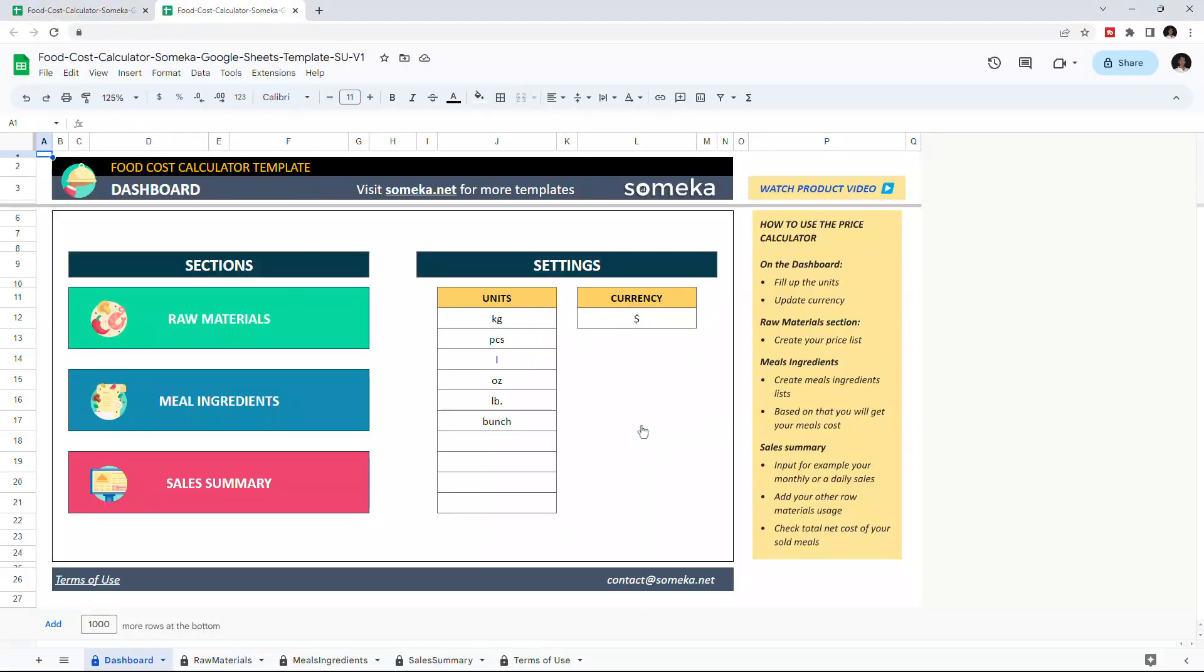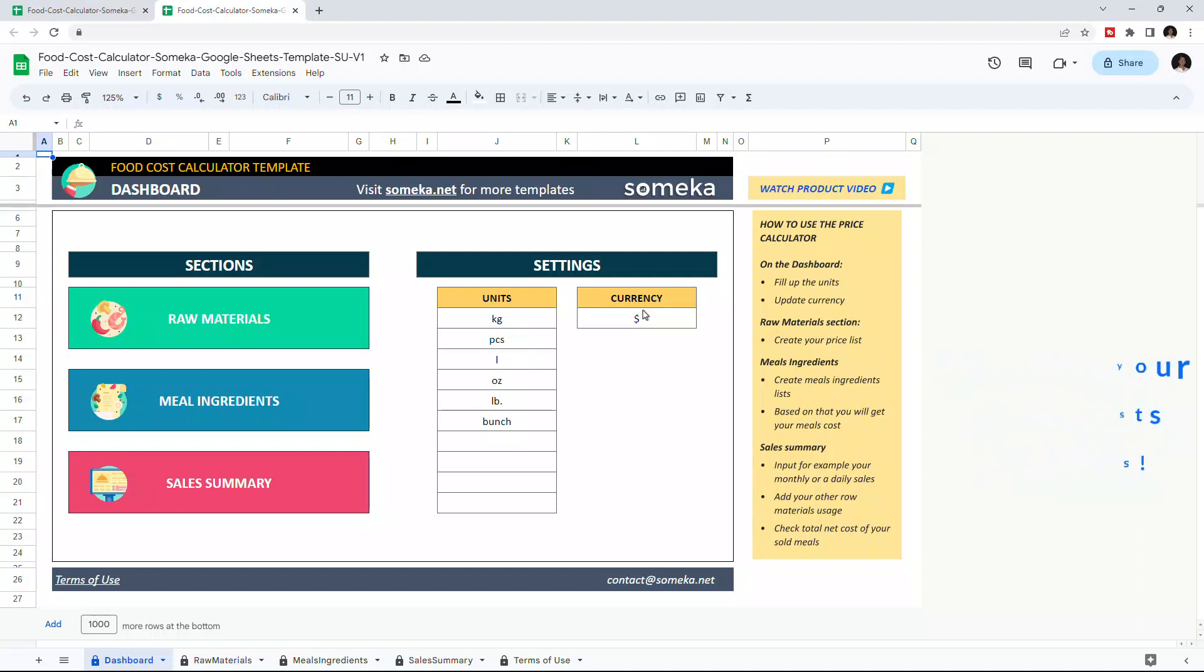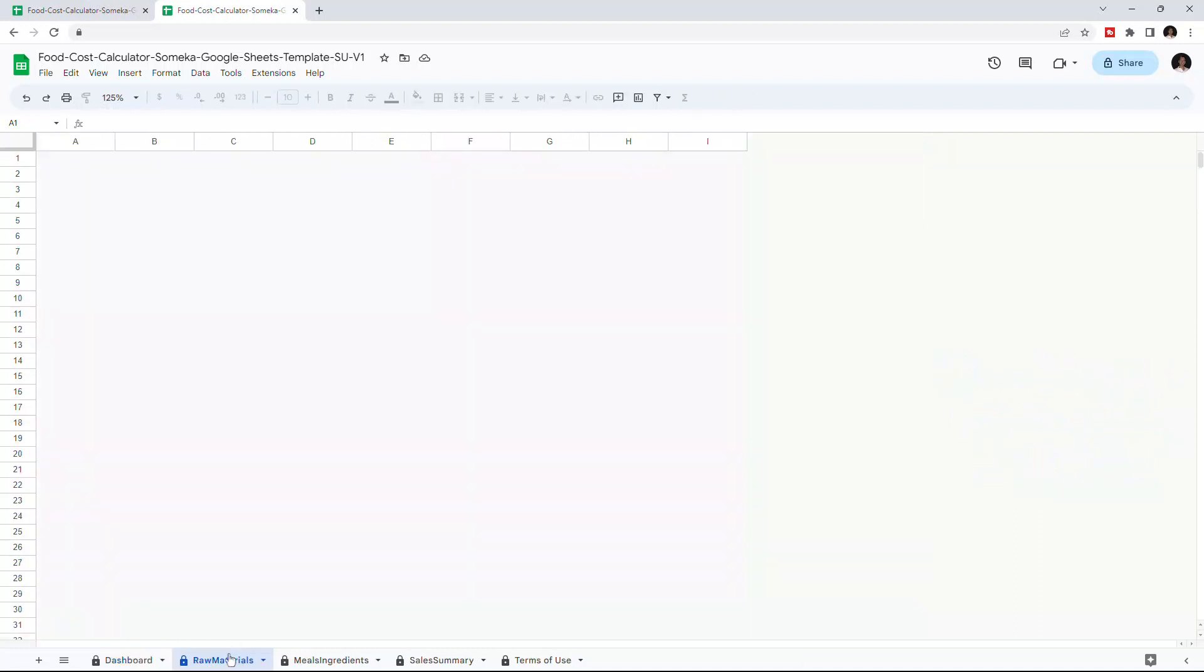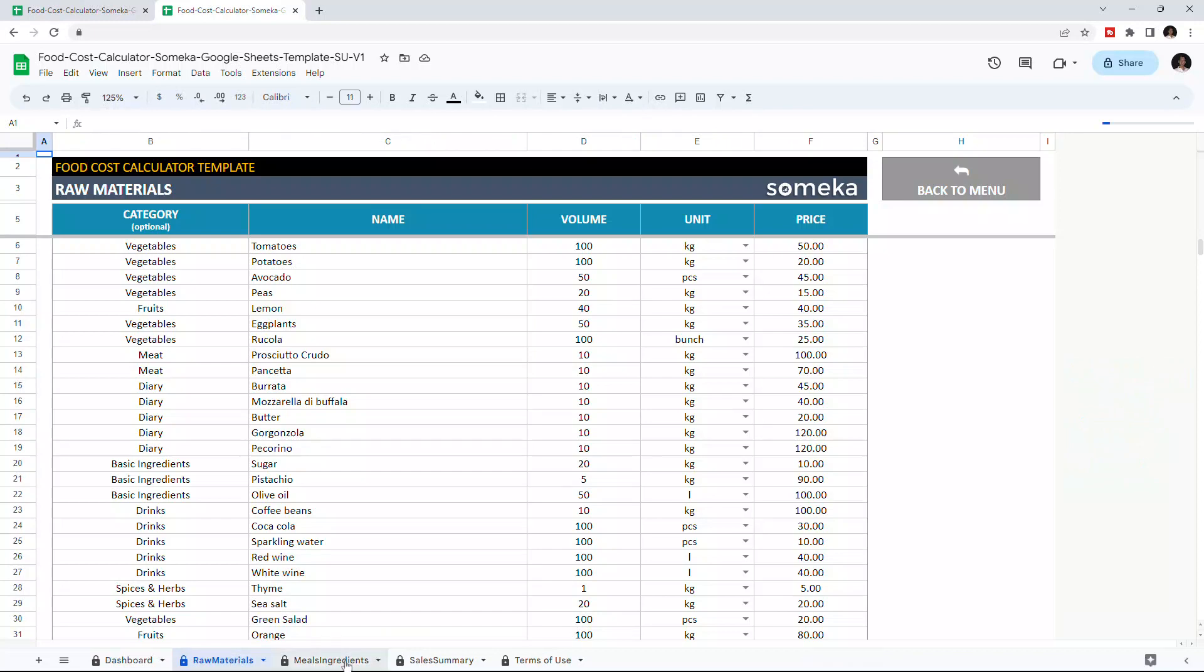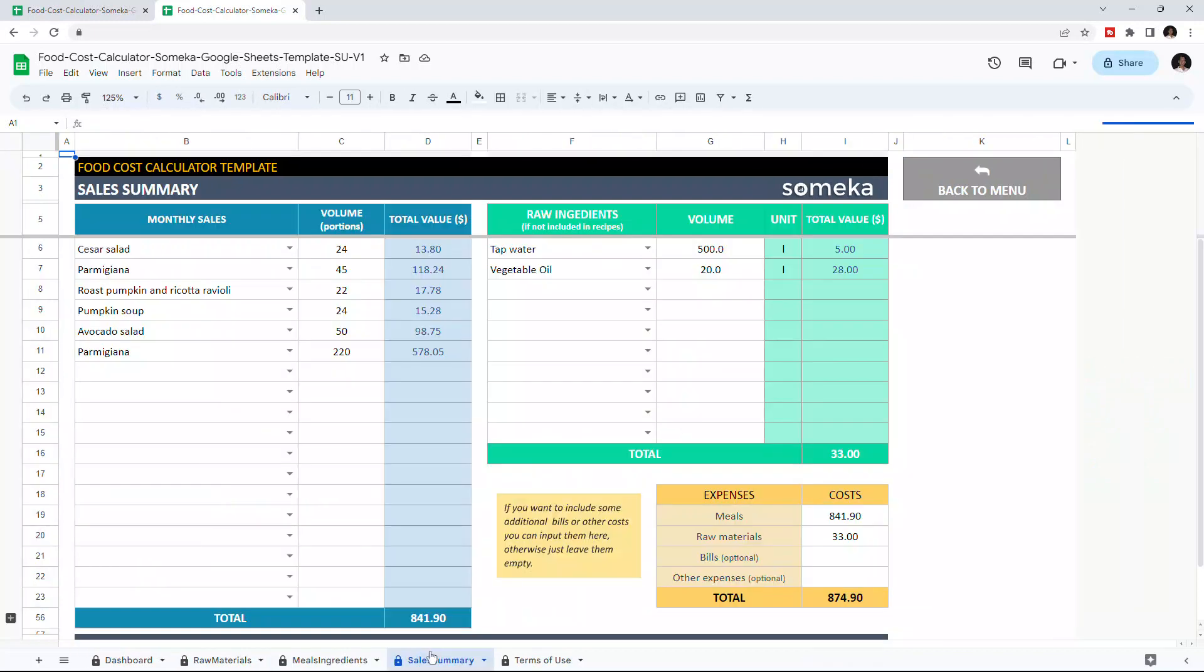This tool helps you to calculate your meal costs and sales. There are four sections in total: The Dashboard section, Raw Materials, Meals Ingredients, and Sales Summary.